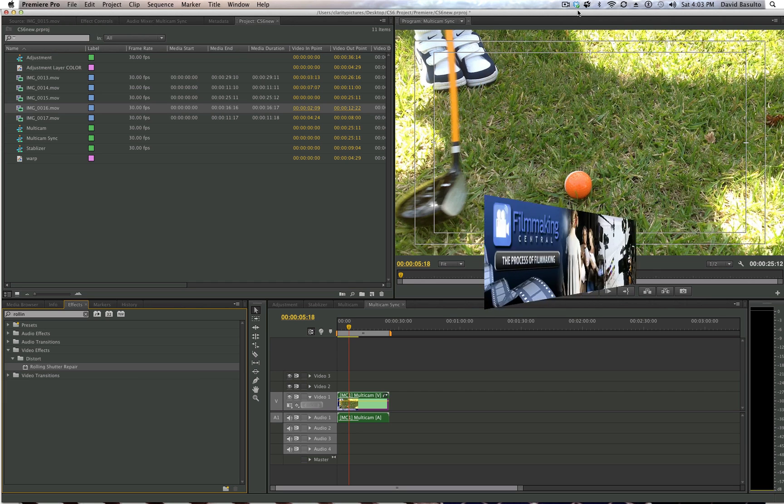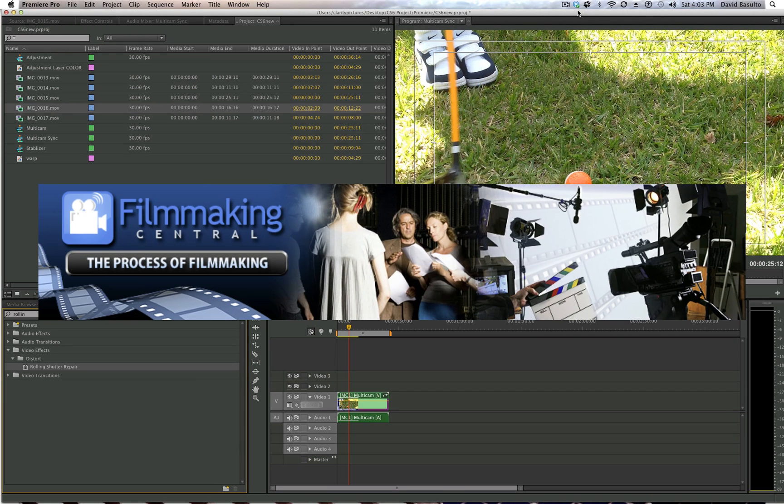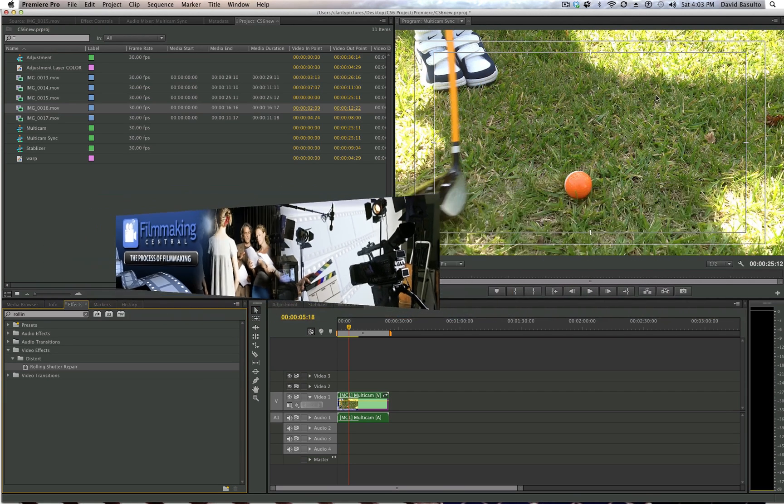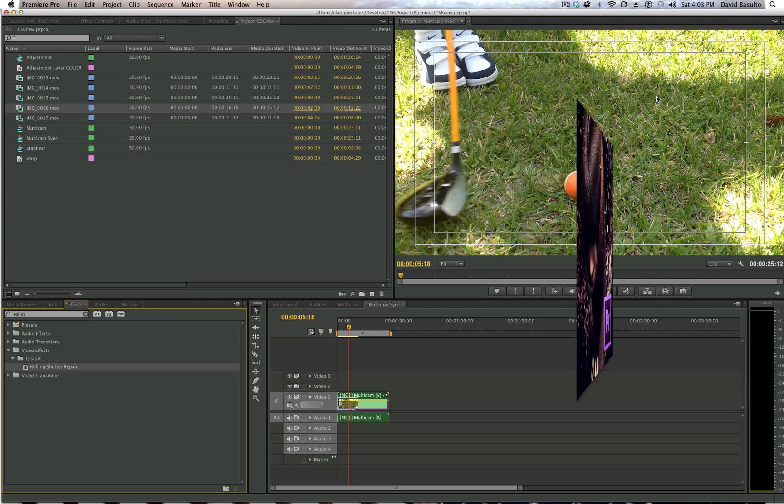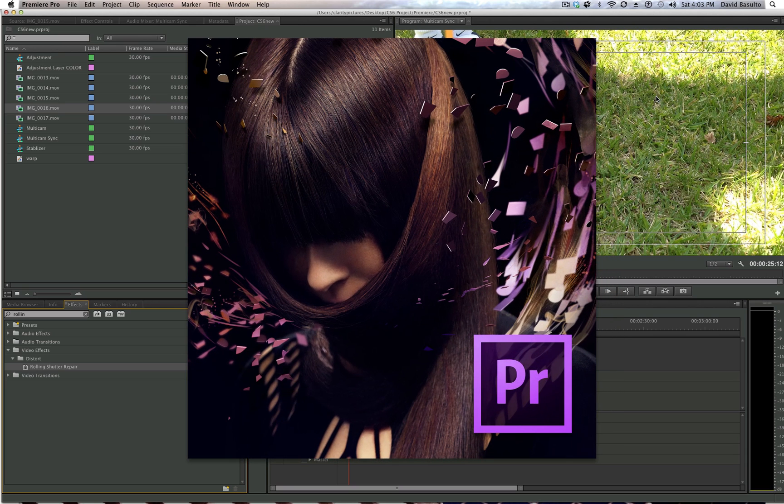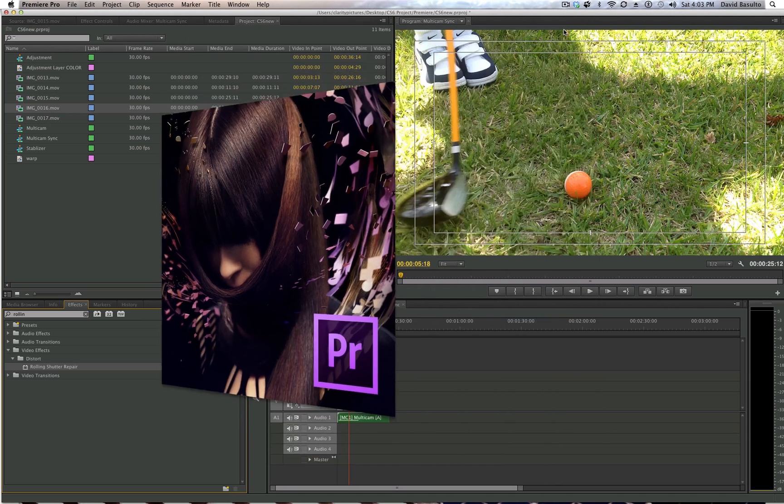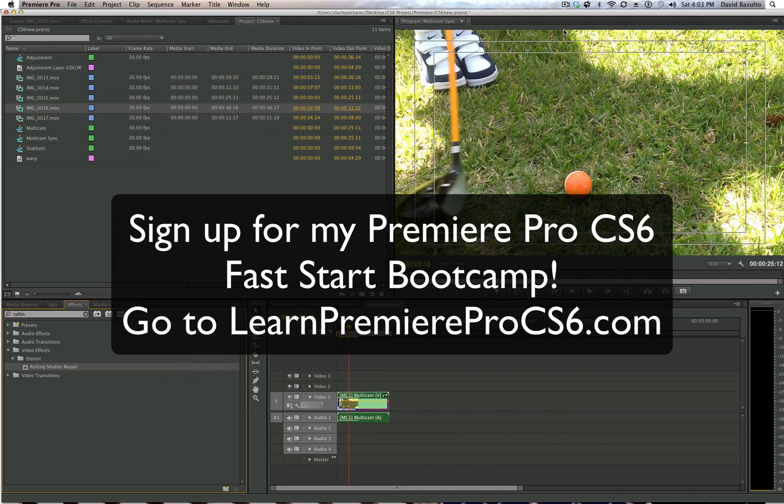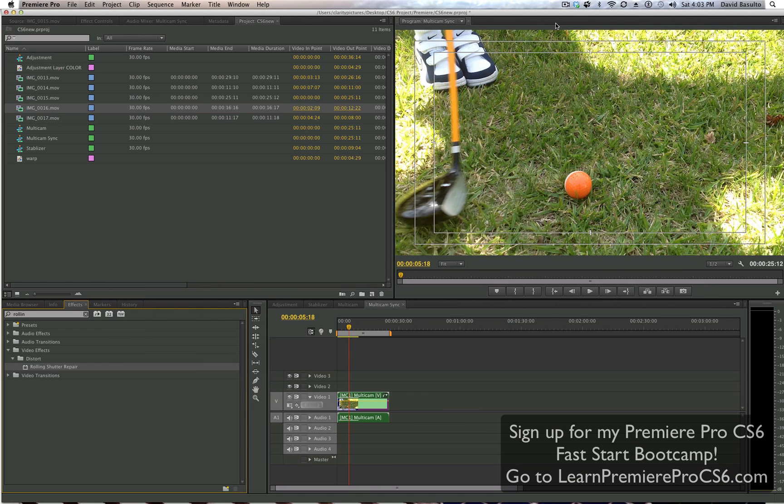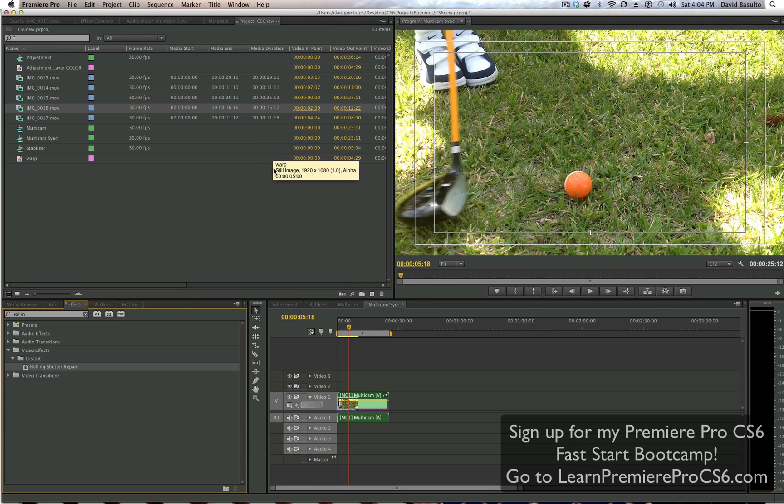Hey everybody, Dave Basulto, FilmmakingCentral.com. I'm here today to show you Adobe's new Premiere Pro CS6. And I'm actually working on a Premiere Pro CS6 bootcamp. I will put up a URL for you later for you to take a look and sign up if you're interested. It's all video lessons and it's going to be really fantastic. So let's take a look at this new version of Premiere Pro, my favorite editing system.